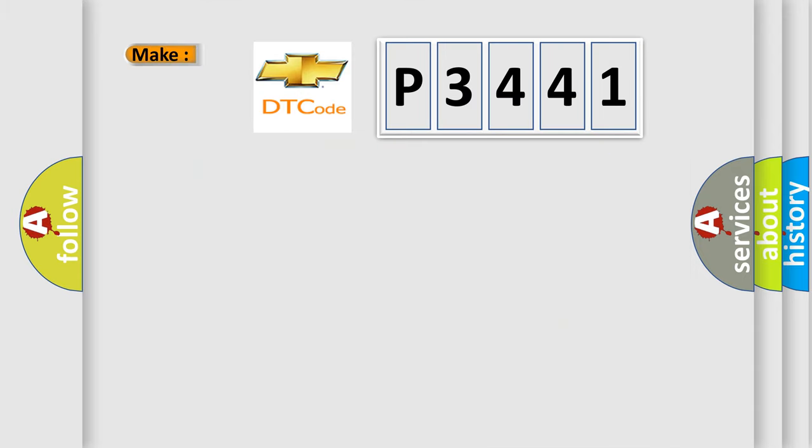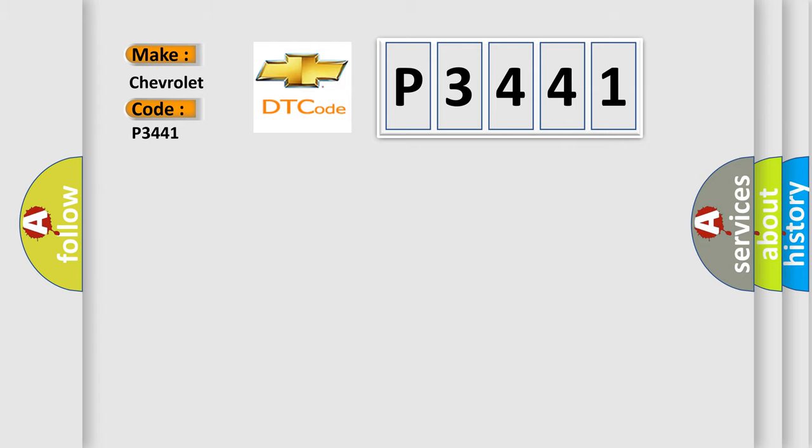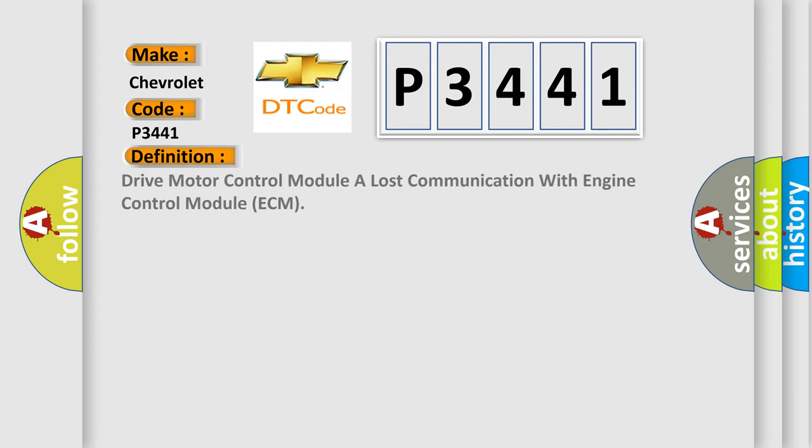So, what does the diagnostic trouble code P3441 interpret specifically for Chevrolet car manufacturers?